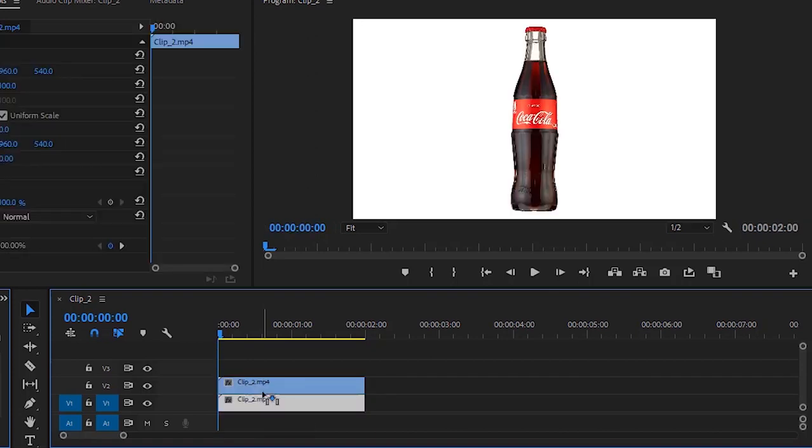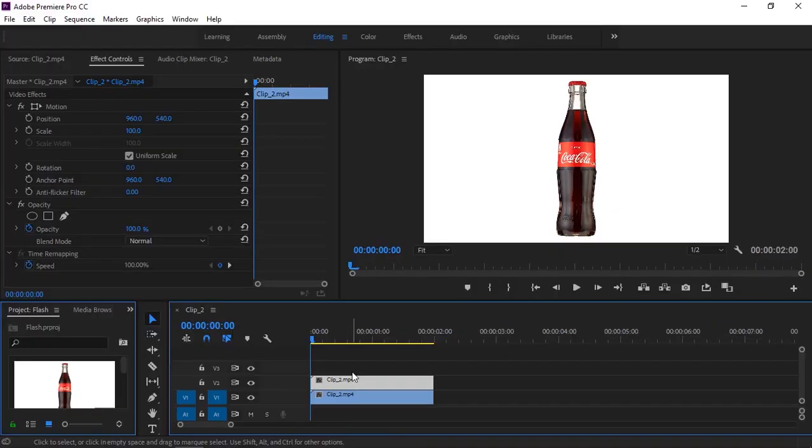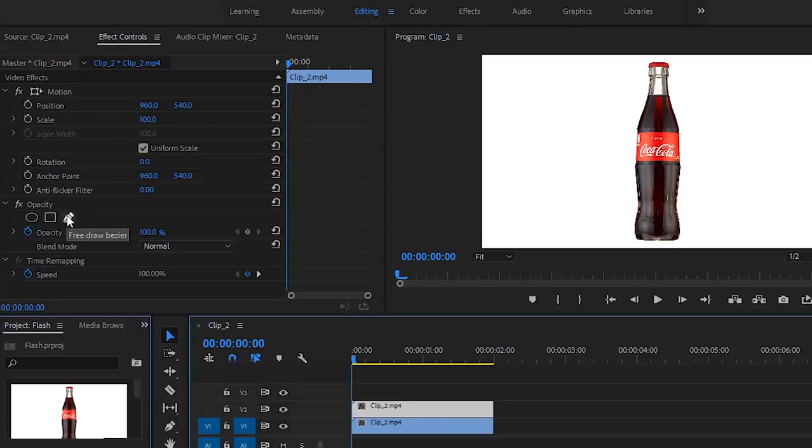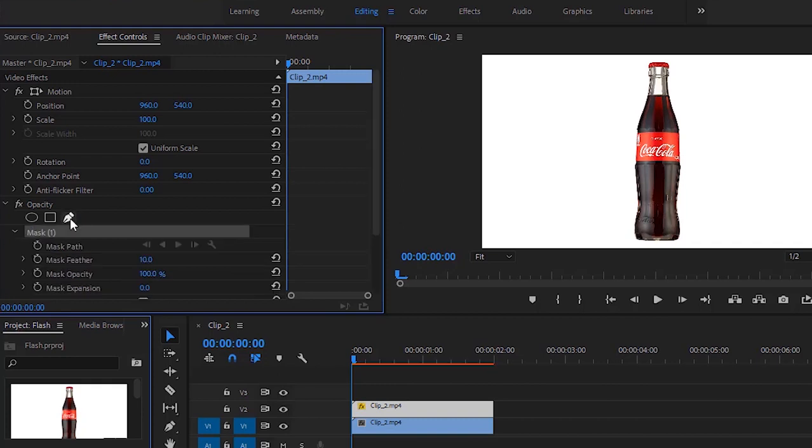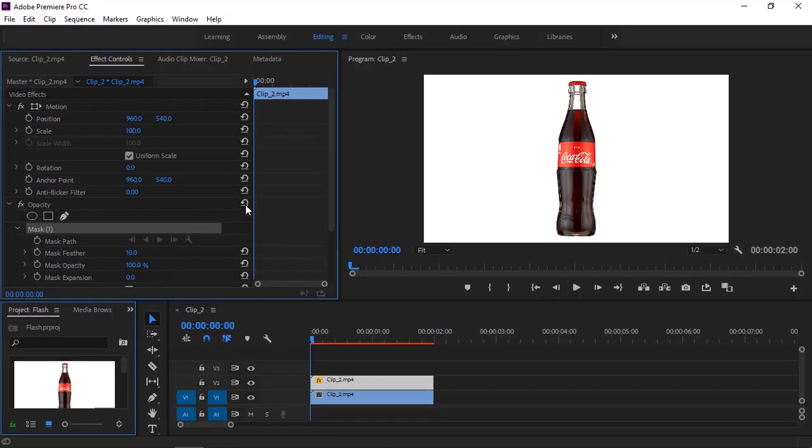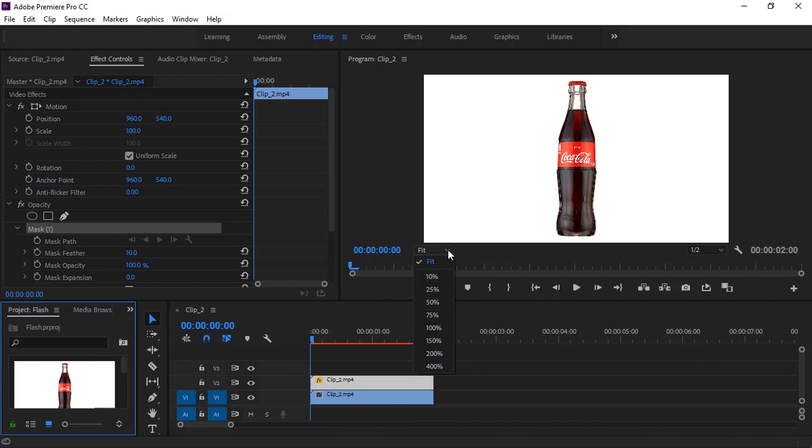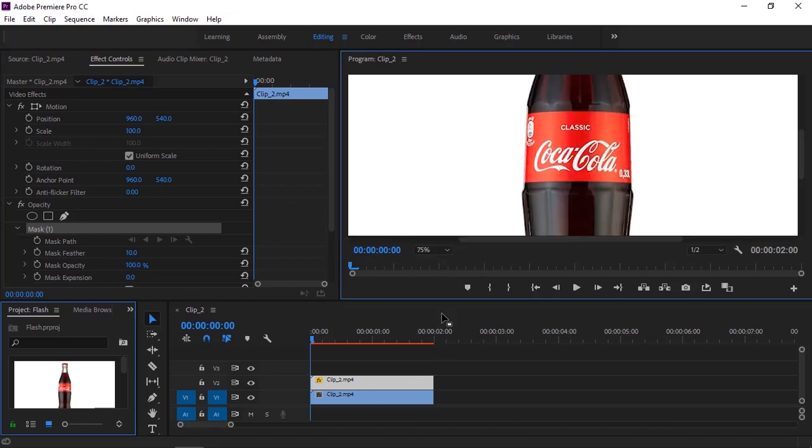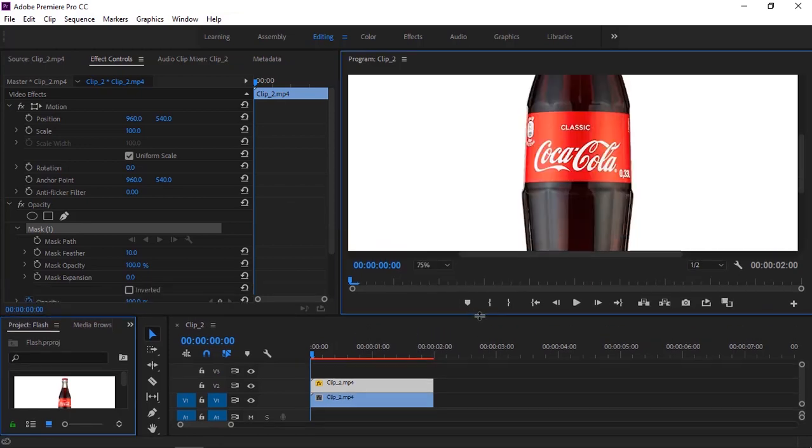Now make sure this footage is selected. I'm going to select the pen tool to draw masks around this red rectangle. Let me increase the size of the program monitor. Then drawing masks will be easy.